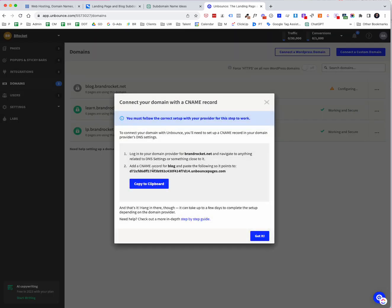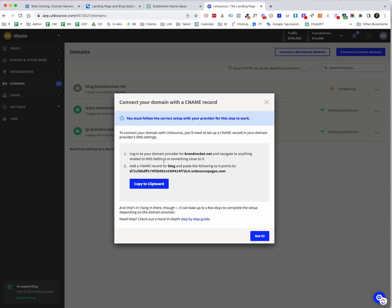You will then receive this information. It says log into your domain provider for brandrocket.net or whatever domain that you're configuring for, and then go to your DNS settings. So pretty much every hosting provider has that, right? So you'll have somebody that hosts your domain, your DNS settings. And then what you'll want to do is add a CNAME record for blog and then paste in the following. So it points to this particular address. So I'm going to copy this address. And what we want to do is go over to the DNS record for my domain in this particular example, and then add the CNAME record.